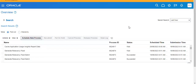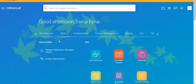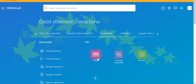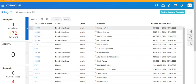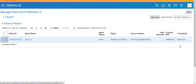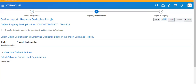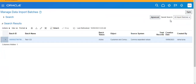After that, again go to Receivables, Billing. Then go to Manage Data Import. Click Next, Next, then Permit. This is the process.